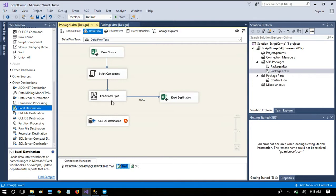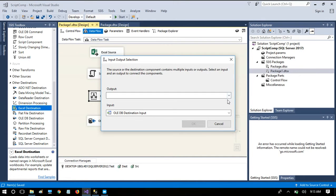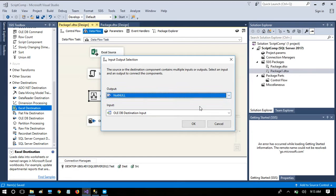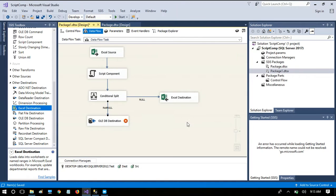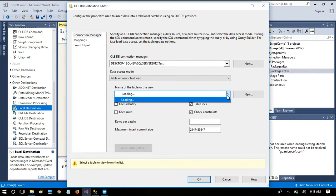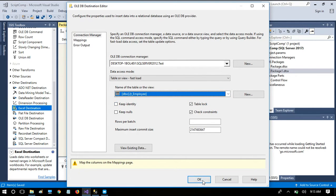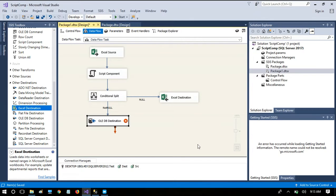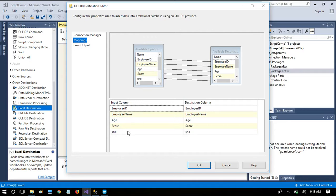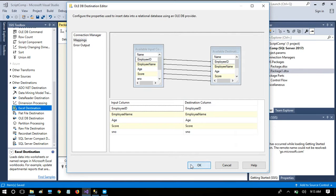This is the source dataset and this is the destination connection, which I'll name 'destination'. Rows that bring values for all columns will be redirected to the table. I configure the OLE DB destination with the E_Employee table, click OK, and set up the mappings.